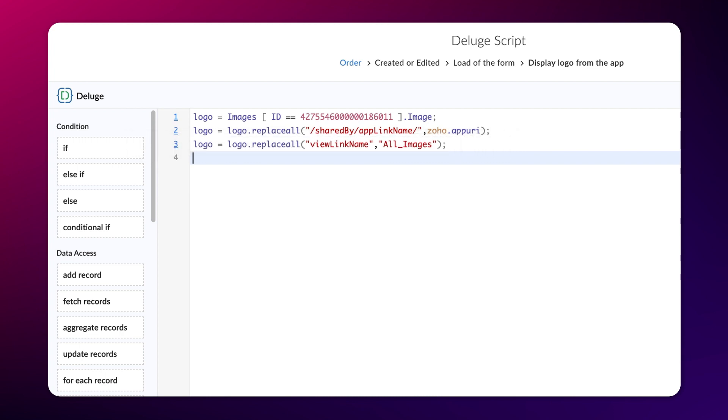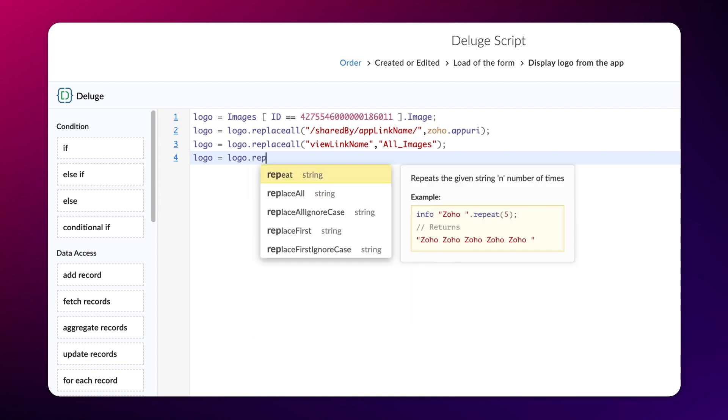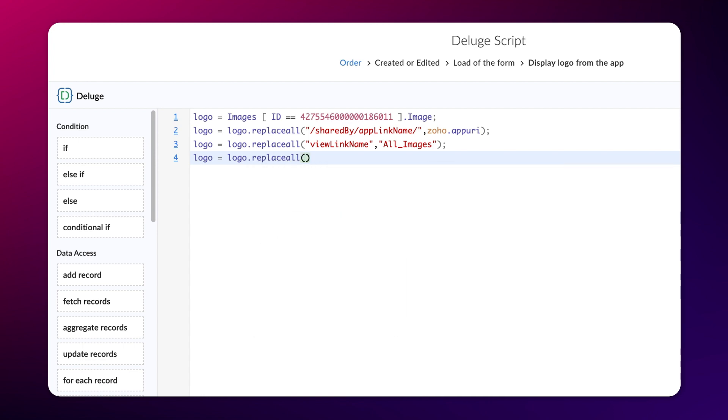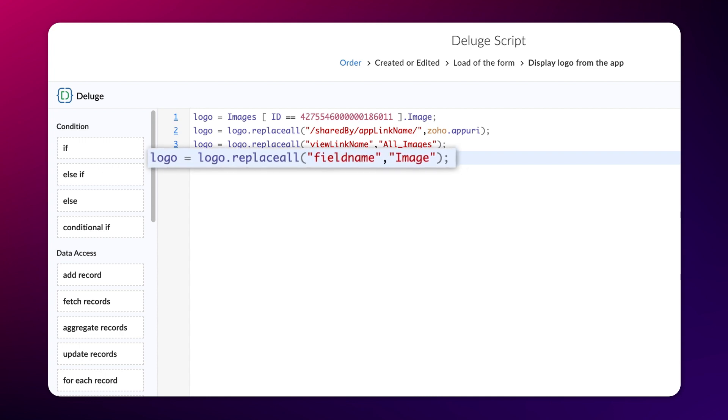Next, type logo equals logo.replaceAll fieldName comma image semicolon. Here, we replace the variable fieldName for the field that holds the image, which in our case is the image field.